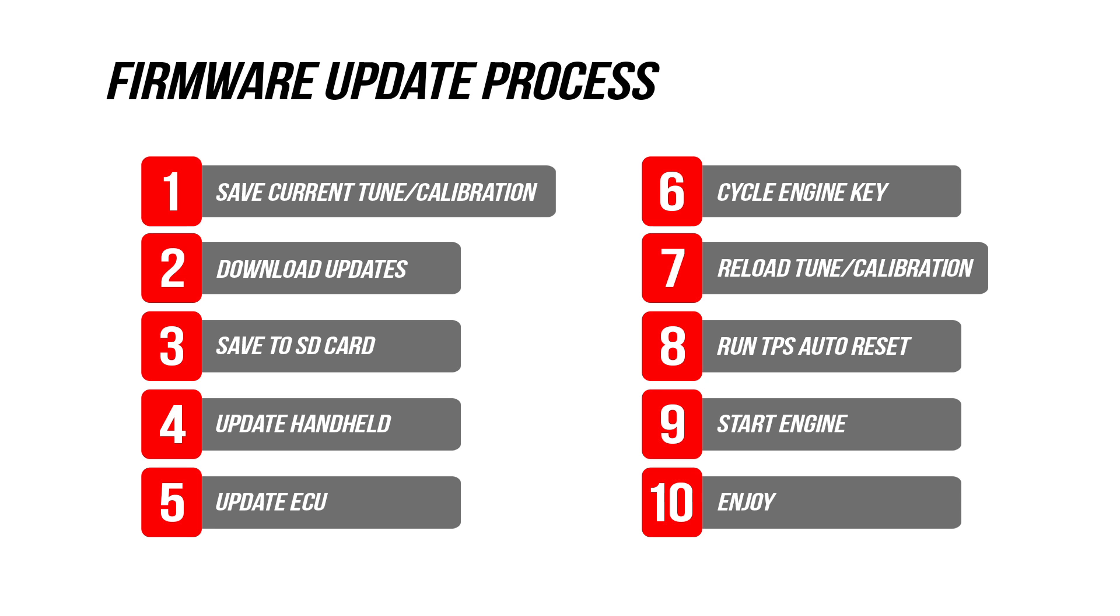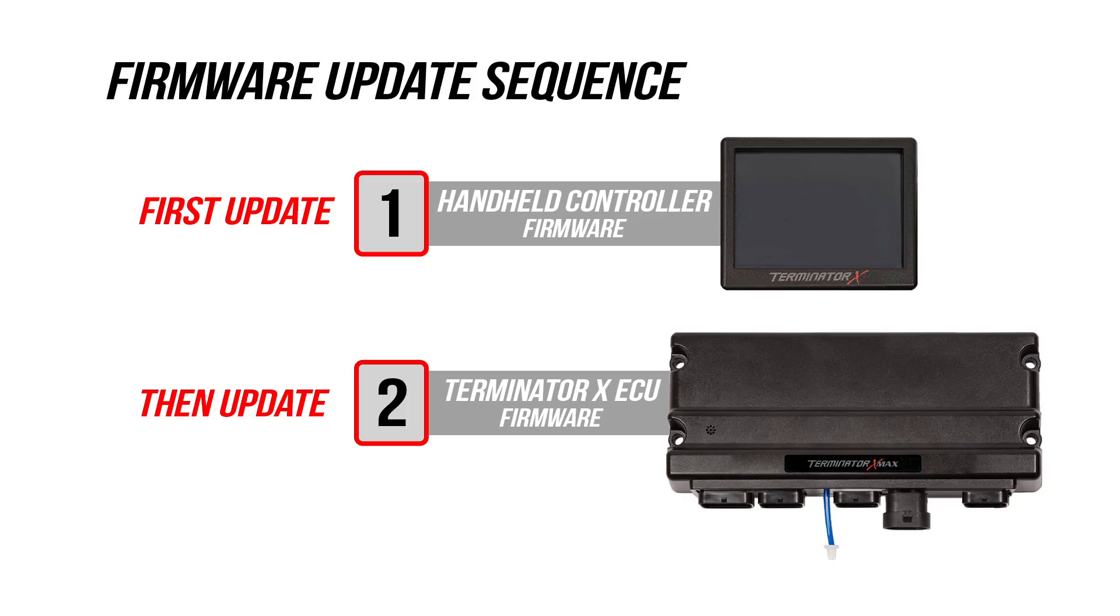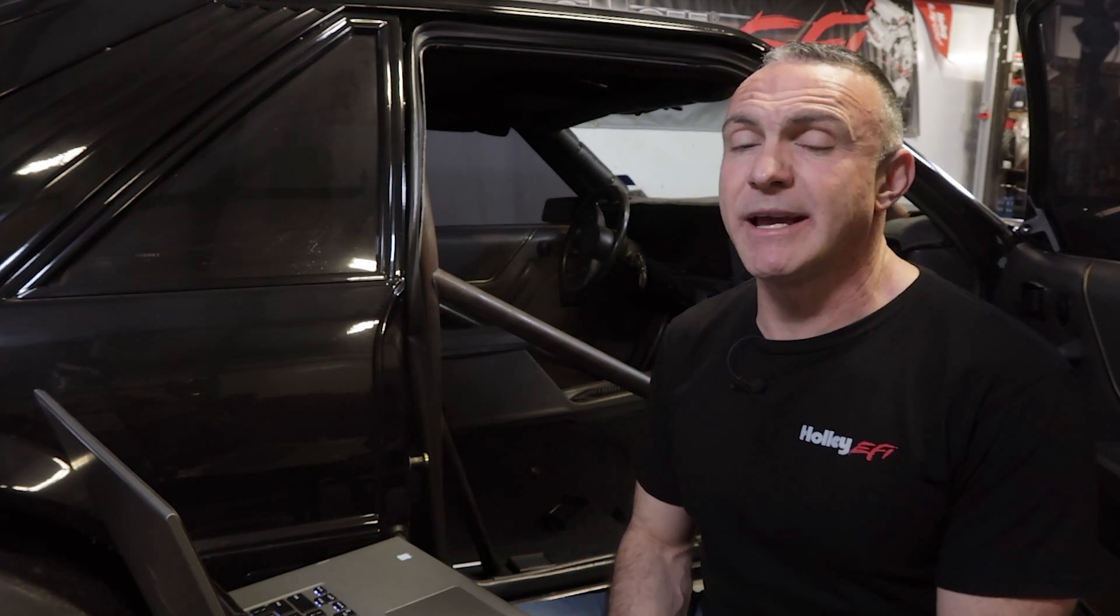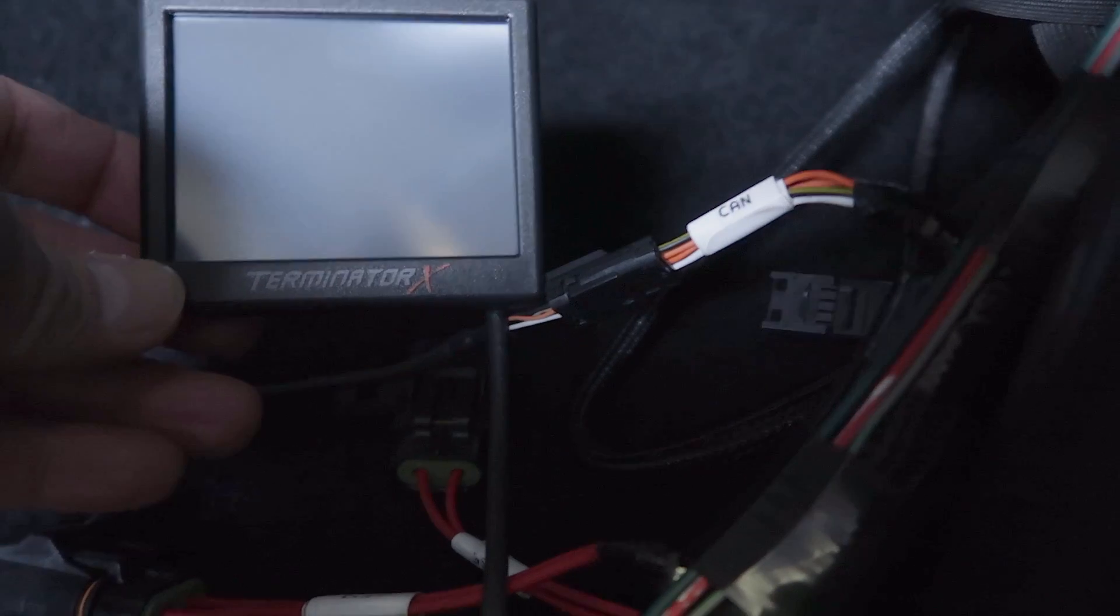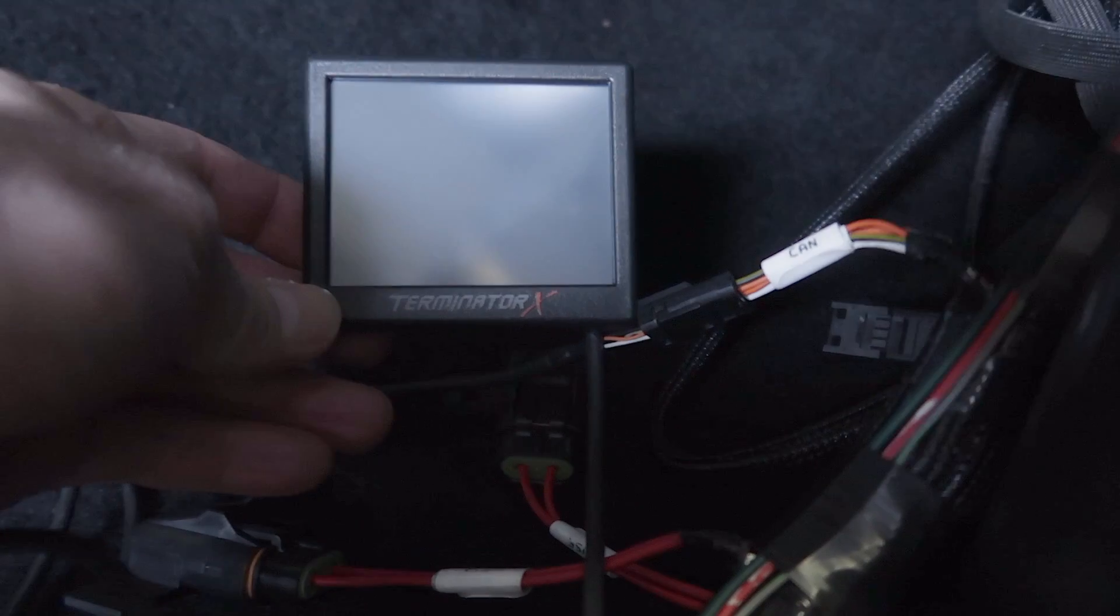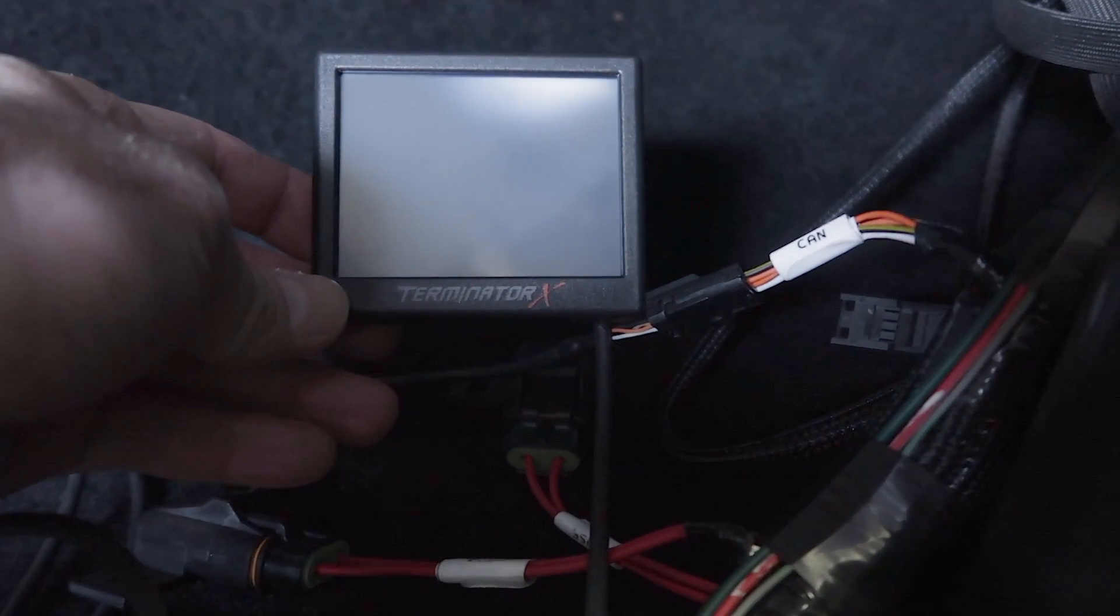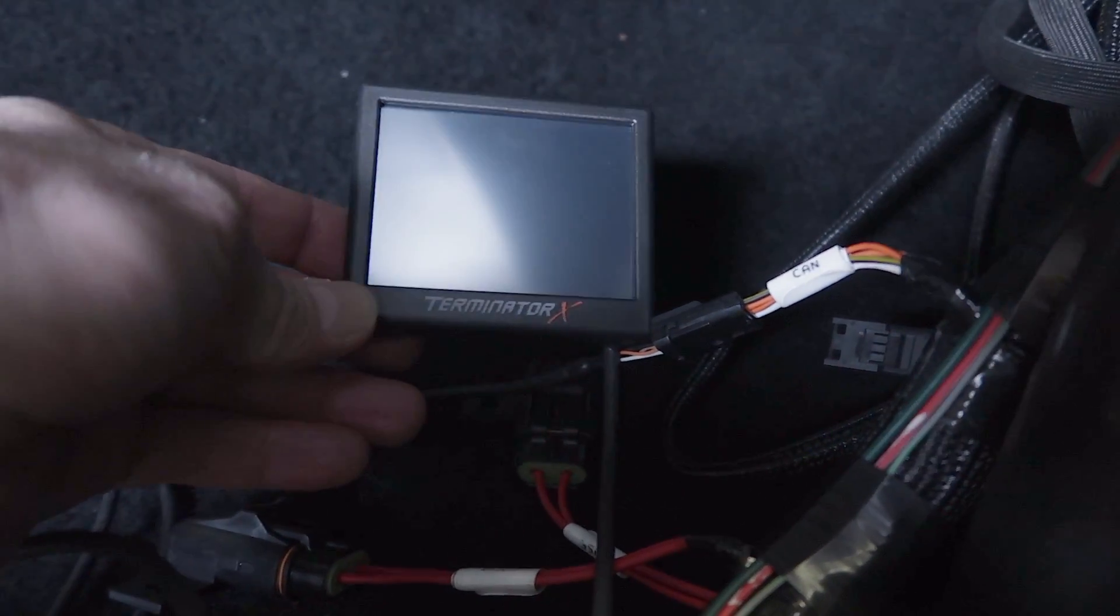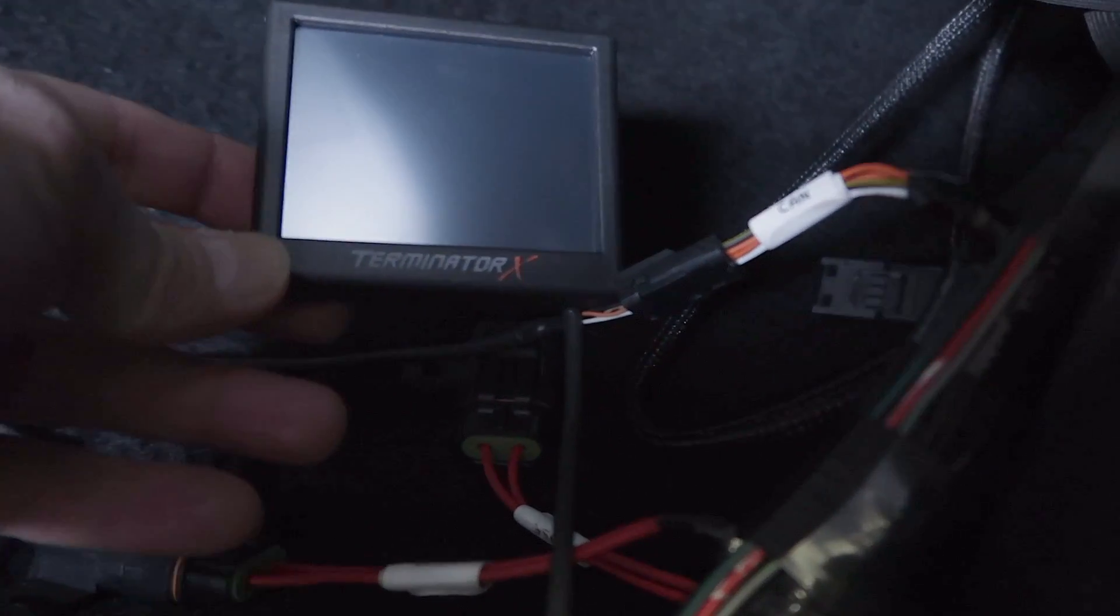Updating the firmware is a straightforward process. Just remember, your handheld display has firmware and so does your Terminator X ECU, so both items need to be updated. To make sure we don't have any hiccups while we do our updates, make sure the only thing connected to the CAN bus is your handheld display. We don't want to have a splitter on there with the laptop hooked up, we don't want a digital dash hooked up, just your handheld display while we do these updates.